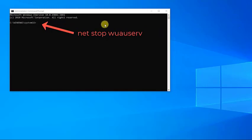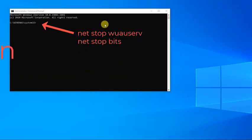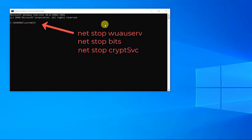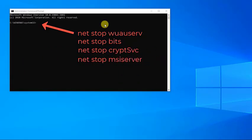Then type net stop bits and press Enter. Then type net stop cryptSvc and press Enter. Then type net stop msiserver and press Enter.